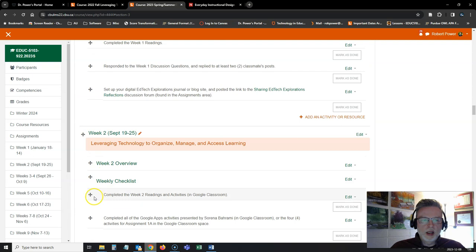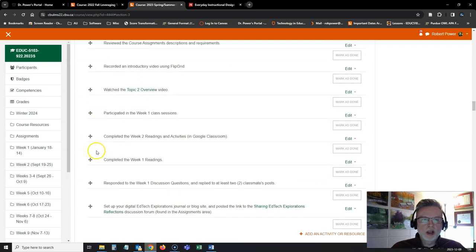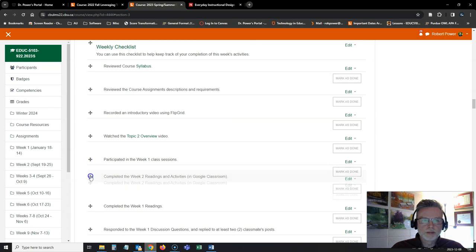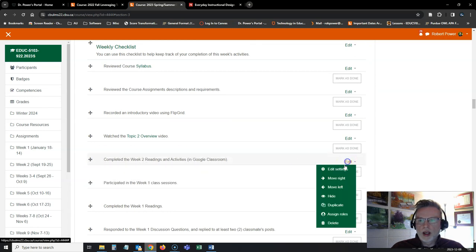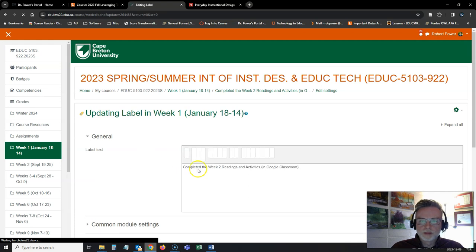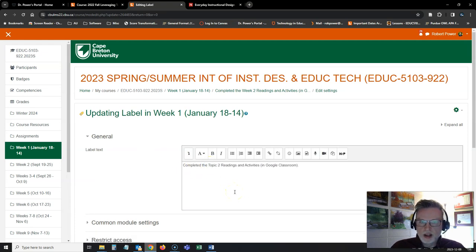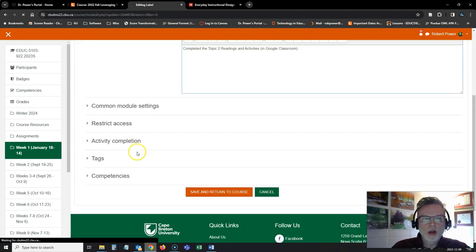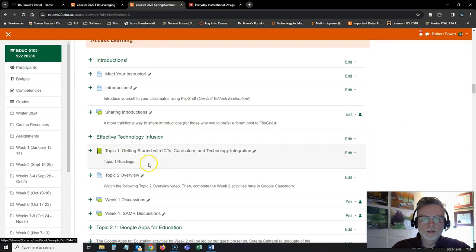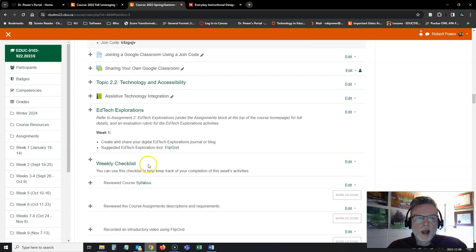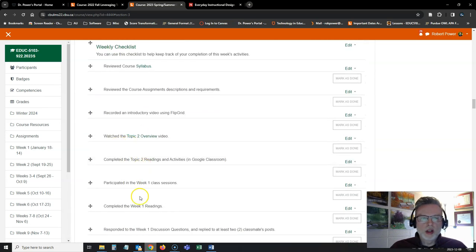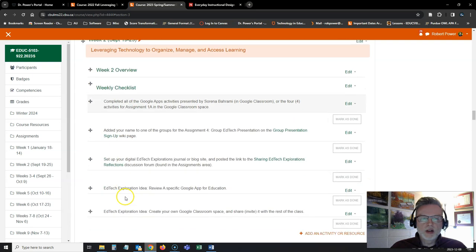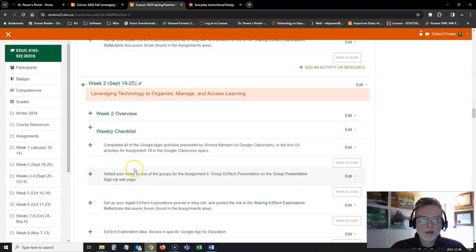And change what this one says. The topic 2 overview video. And see if there's anything else here under week two that I needed to copy up. Yeah. The Google Classroom activities. These need to be copied up here. And I'm going to take out the week two. Change that to topic two. Readings and activities in Google Classroom for this particular group. And I'll drag up the rest of any of these materials here that I need.